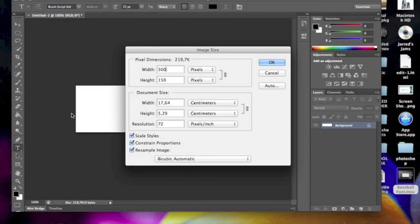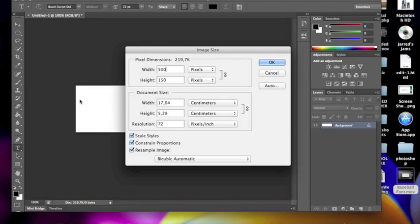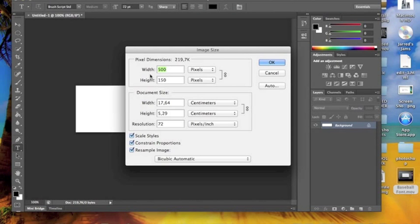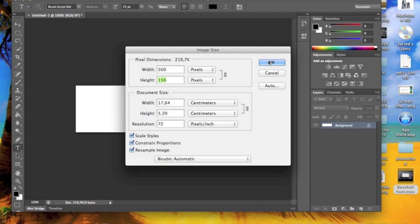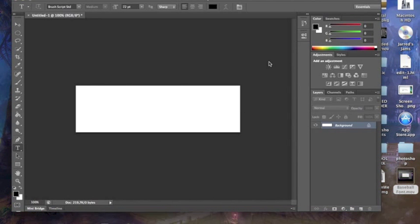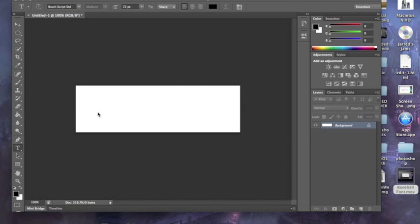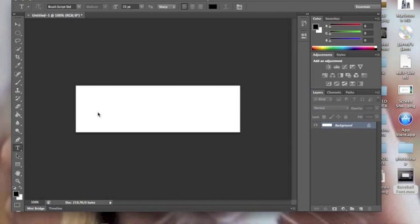This is a Photoshop tutorial on how to make a baseball font. You're going to want a width of 500 pixels and a height of 150 pixels, then press OK. Select your horizontal text tool and place where you want to type.